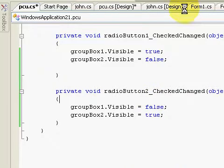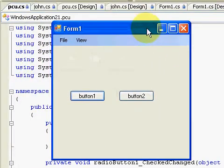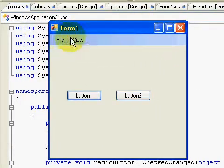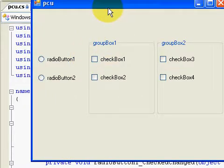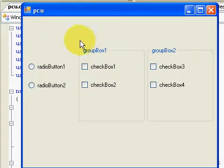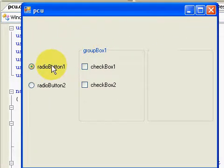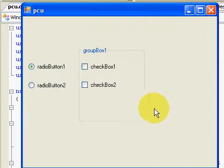Okay, we're going to debug it. We're going to go to the PCU form. As you can see, if we click this radio button, groupBox2 becomes invisible.